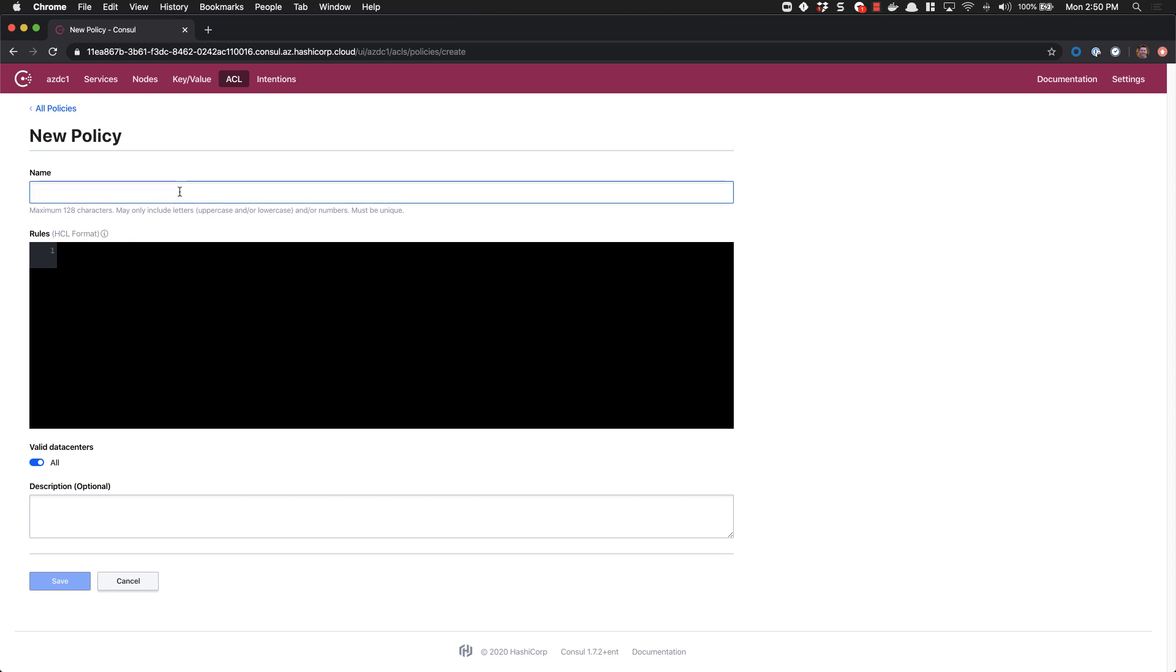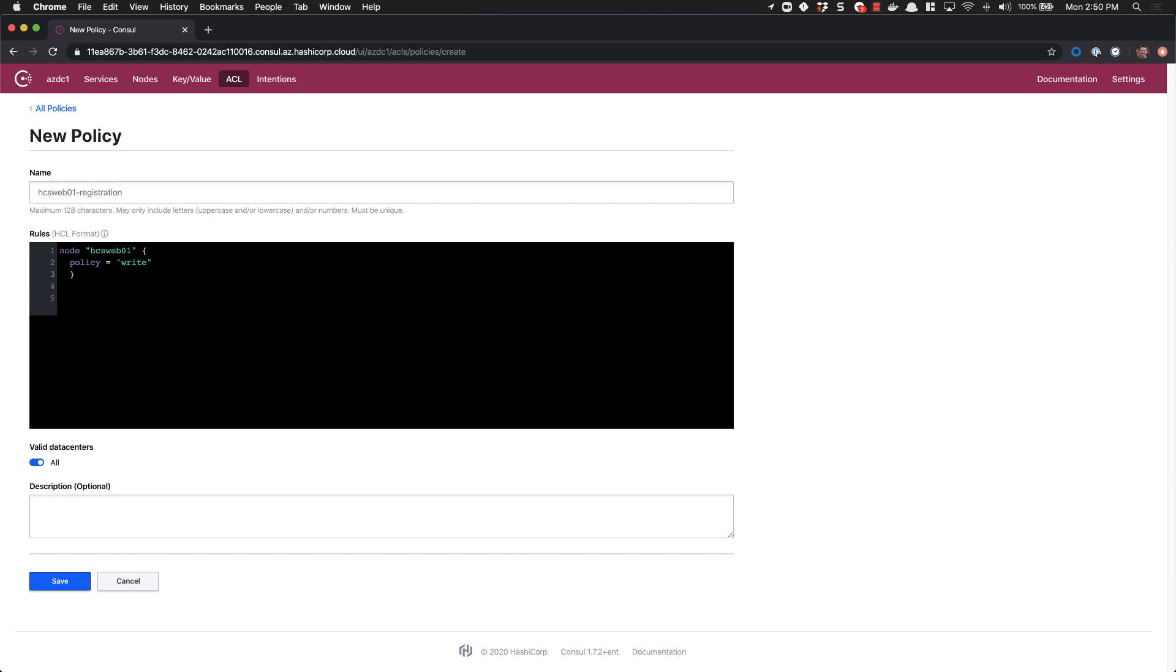We'll go ahead and name this HCSWeb01 registration. We'll use the node and the name of the node and we'll give it a policy of write. Since node registration also requires that nodes that register are able to read services, we have to provide the ability to read as well. By not filling in anything within the quote, we say that we can read all services and we'll give it a policy of read.